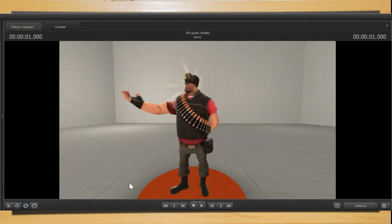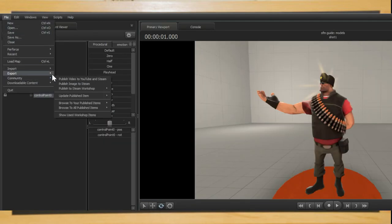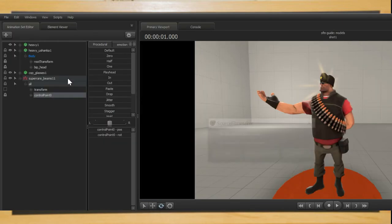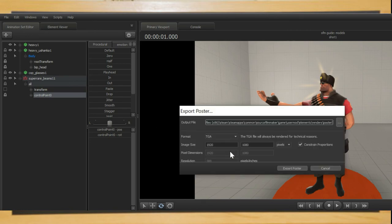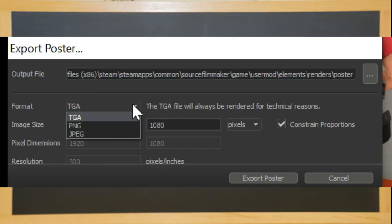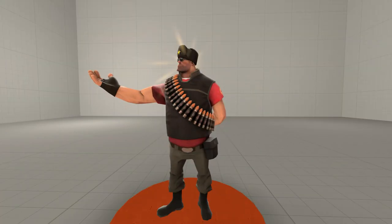Once that is done and you are happy with how your work is go to file export then poster and then put it into the desired folder. Now you can also change the format of which it is. I like to keep mine as PNGs and with that you have successfully created your first source filmmaker poster.